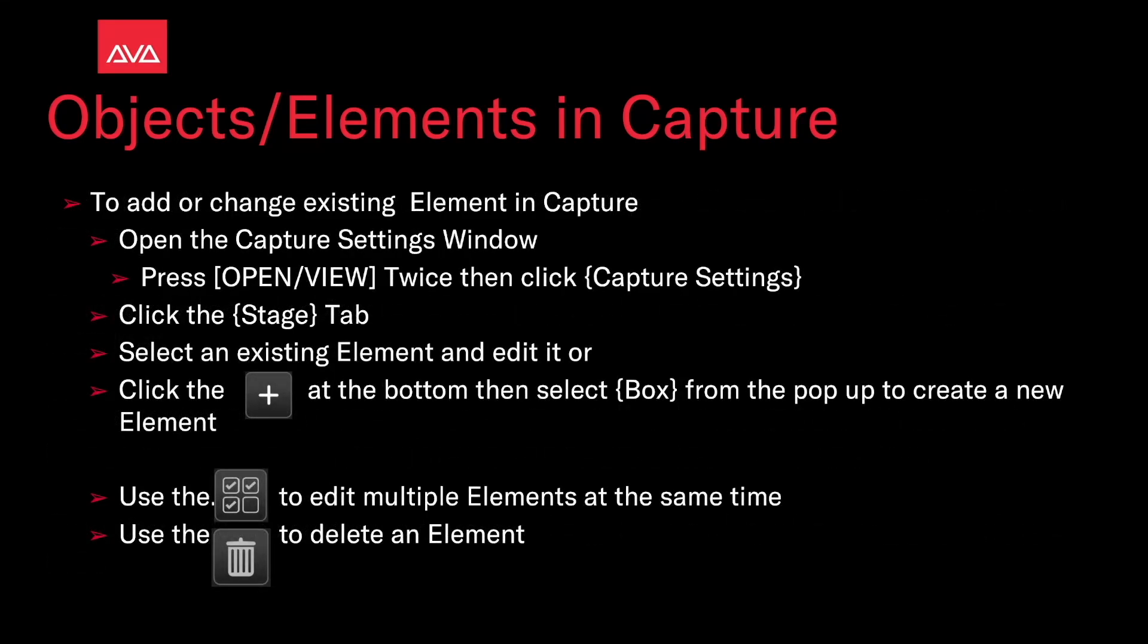To add or change the existing element in capture, open the Capture Settings window. You can press Open Size View twice and then click Capture Settings, then click the Stage tab, then select the existing element and edit it, or click the plus button at the bottom and select box from the pop-up to create a new element. You can use the multiple check marks to edit multiple elements at the same time. You can also use the trash bin to delete an element.